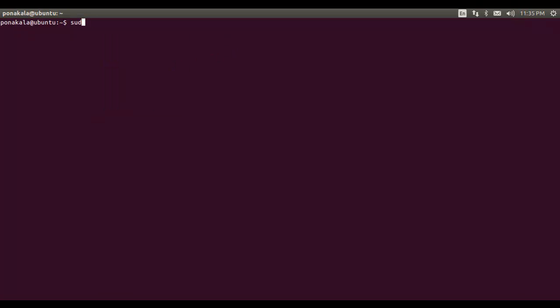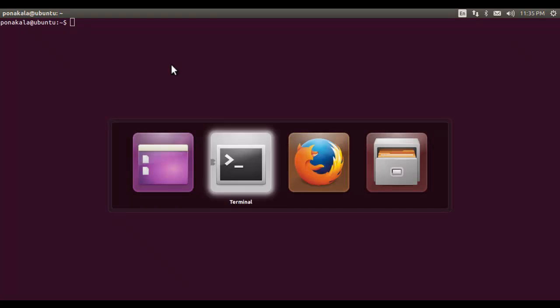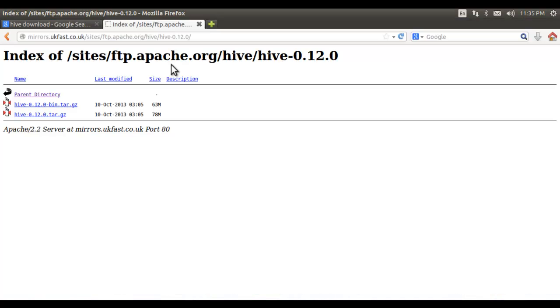Hello, welcome. In this video we are going to see how to install Apache Hive, which is part of the Hadoop ecosystem. This is just a brief tutorial. Let me go to the download site.